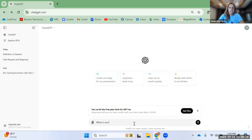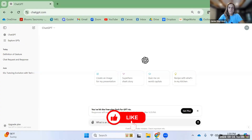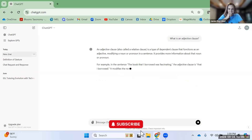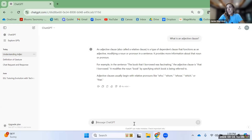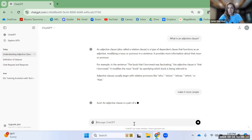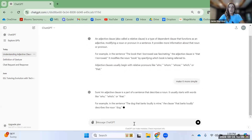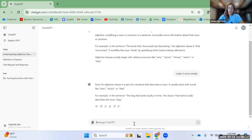So, what is an adjective clause? Look at all that information. I can read that, or I could say, 'Make it more simple.' And that's much more simple now.